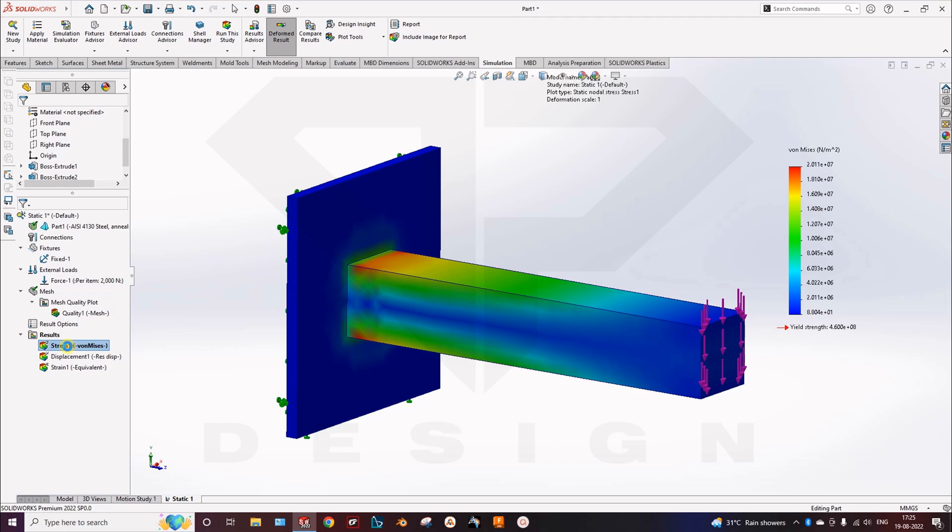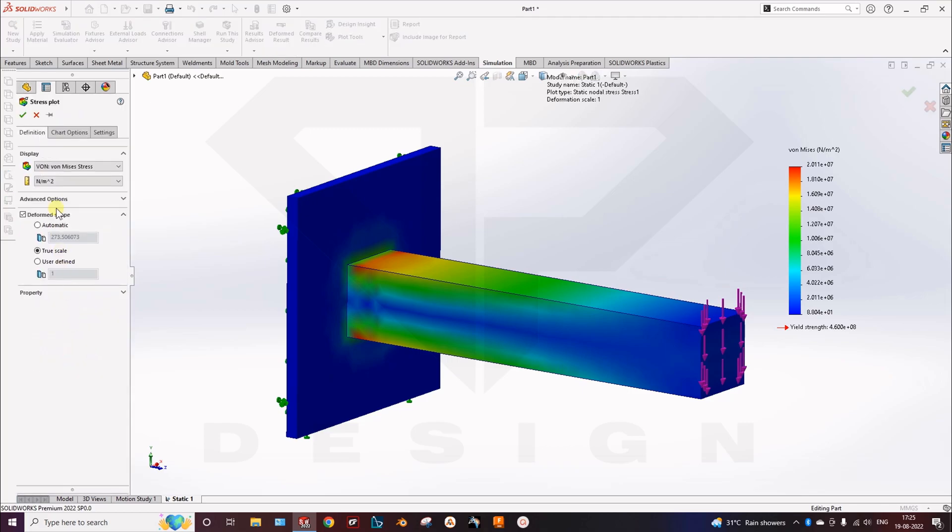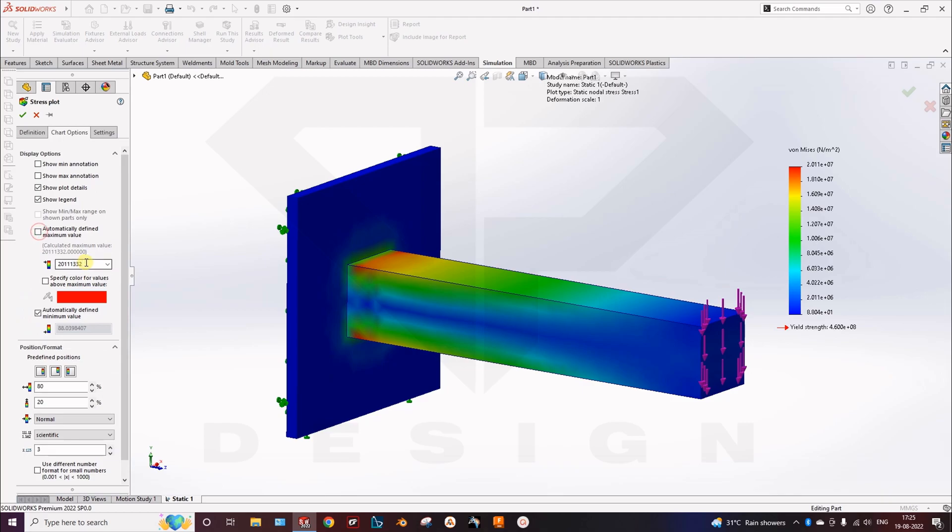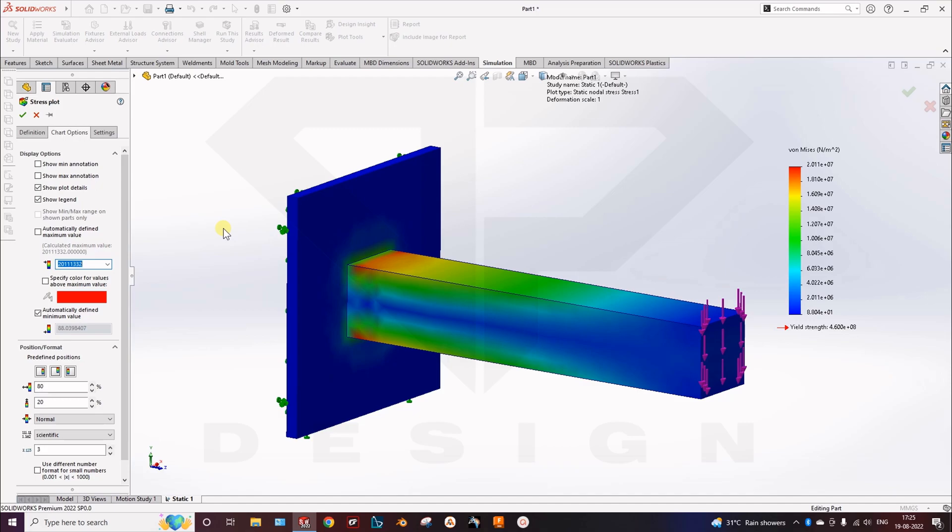Go to the stress. Then in the chart option you can set the upper maximum value and minimum value as well. So here you can uncheck this and here input the yield strength value. So you can also see the yield strength value.